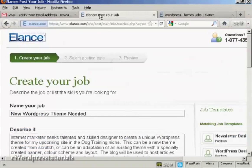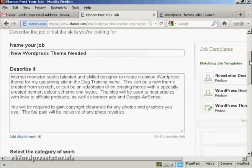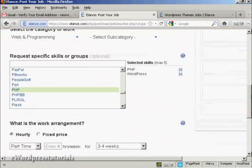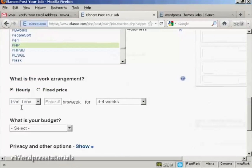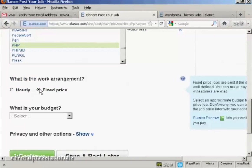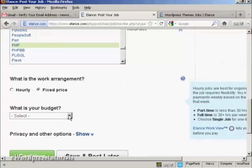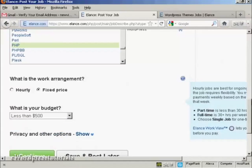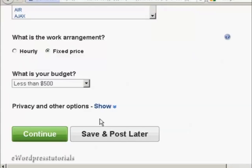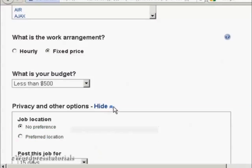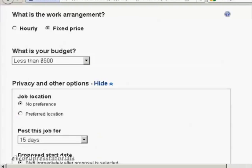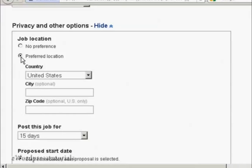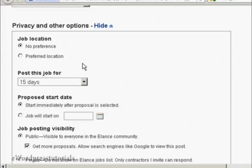So let's just go back to our create a job. So let's say we want it as a fixed price and we'll say less than $500. There are some other options that you can select. If I just do that, you can see you can decide where the job location is going to be. So if you want somebody to come to your office, you would click on preferred location. Another box opens up here. I'm actually going to keep it at no preference.